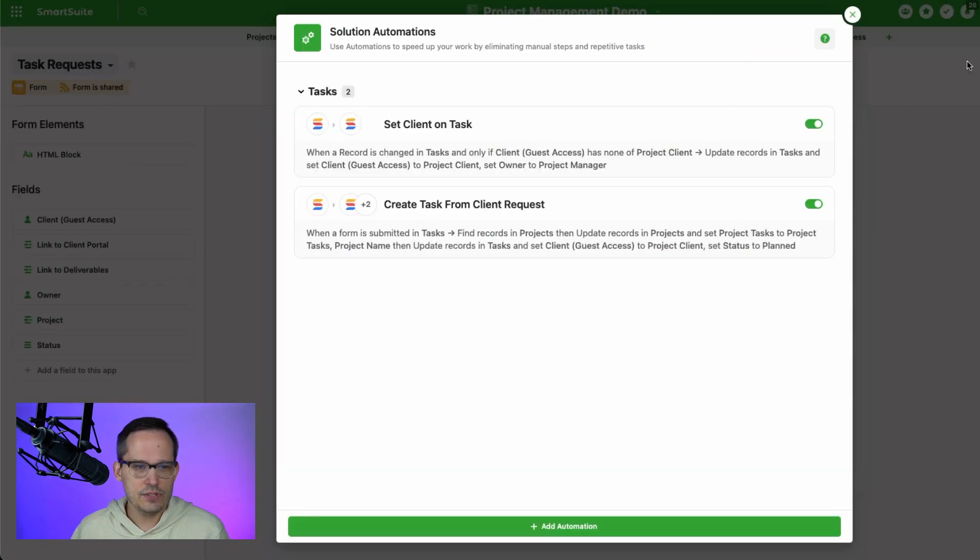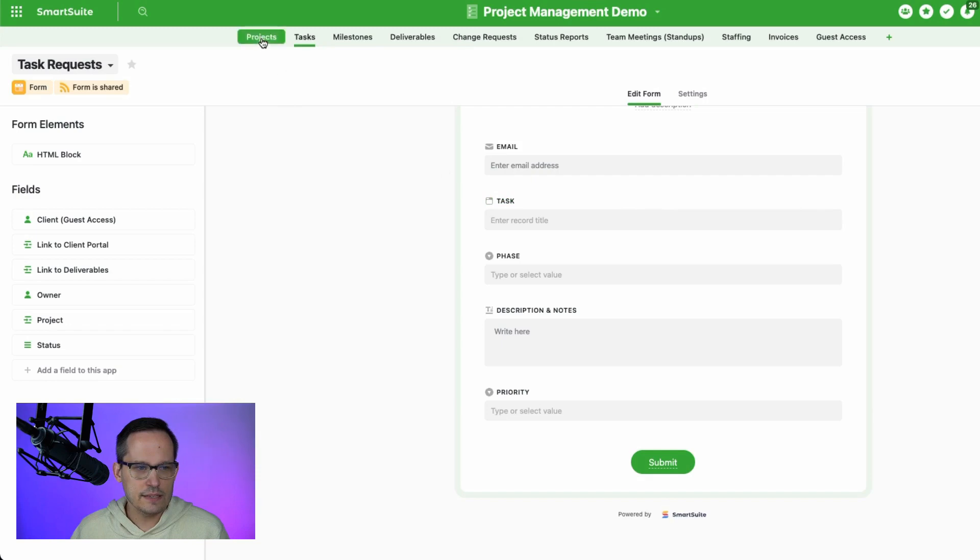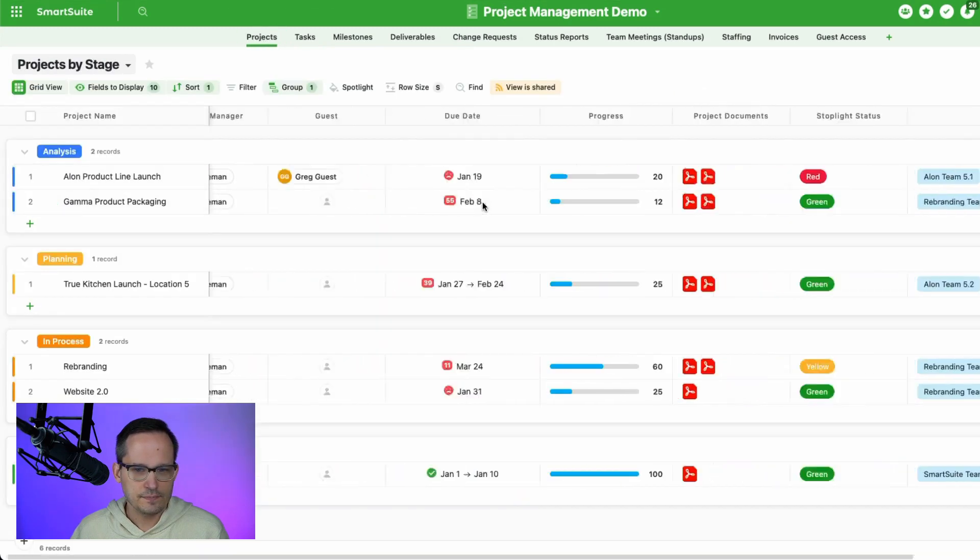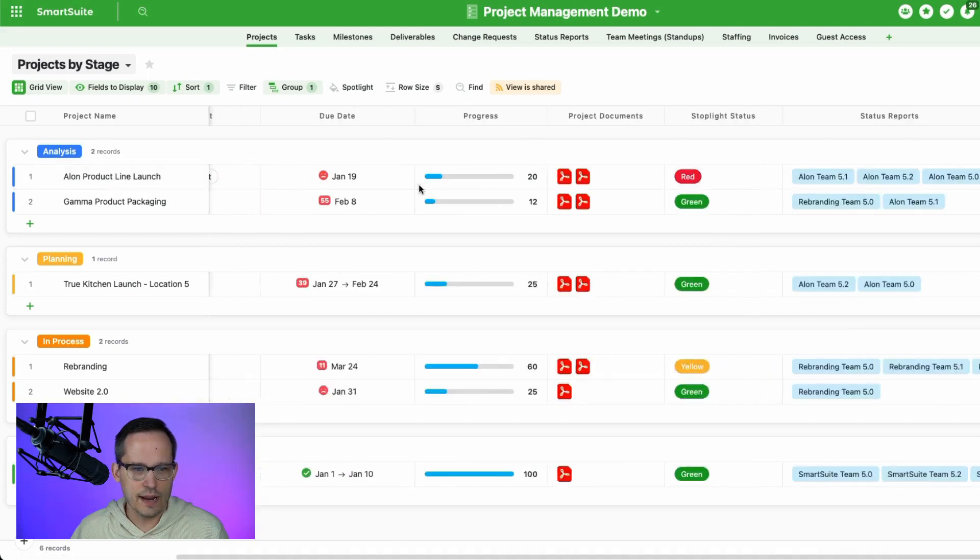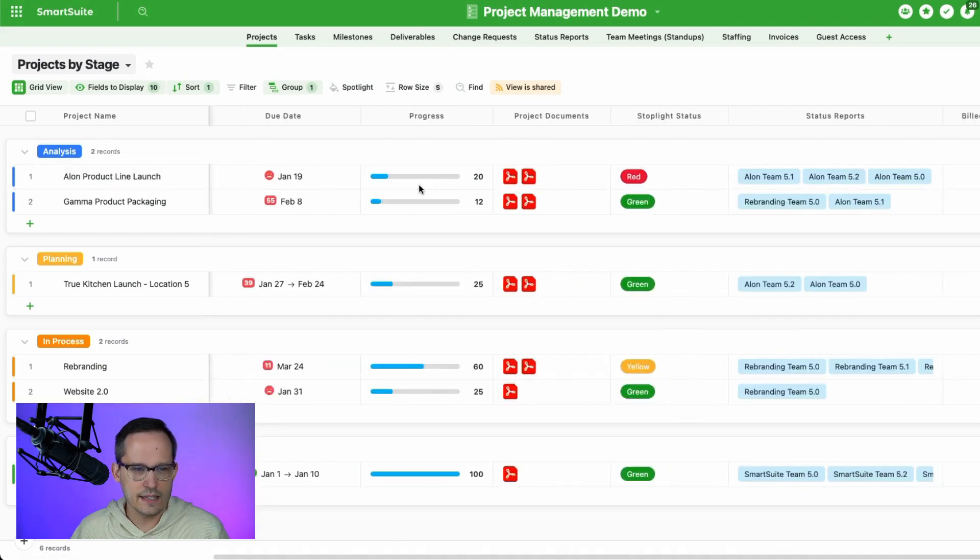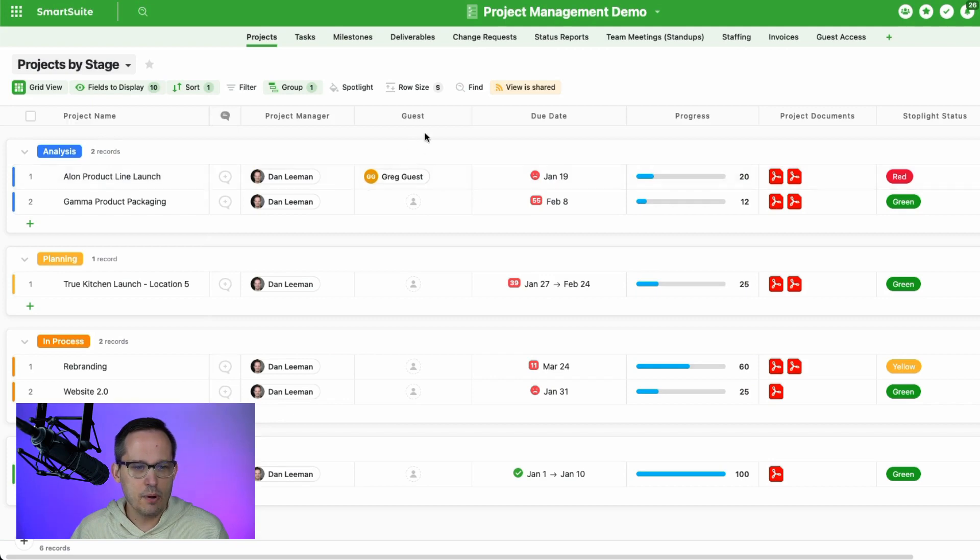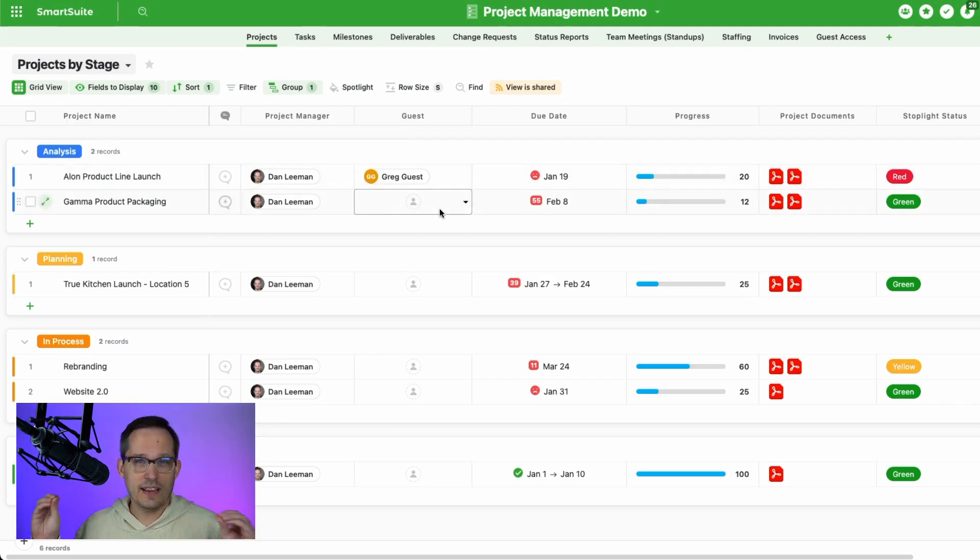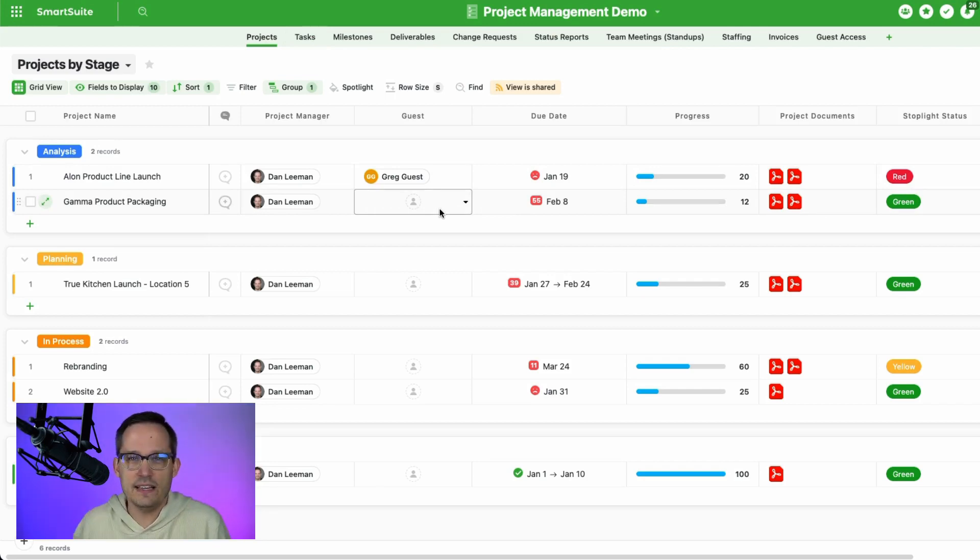So just to give you some context, what I'm doing here is on the projects, I'm assigning that project to the guest user, which is this Greg guest in this case. So I want to make sure that I have this assignment done both at the project level and as well at the task level, so that we can use that email address to then associate the two together. We have to have some kind of unique identifier.